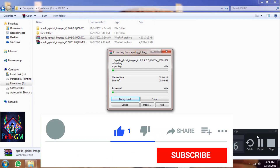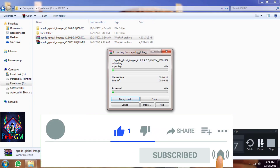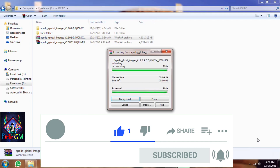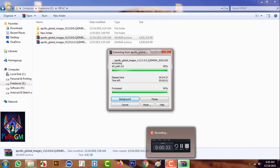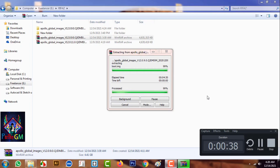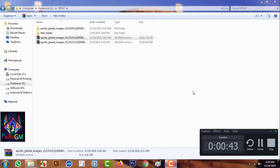We are going to use these different tools. First, Mi Flash Tool, which is the updated version — we are going to search for it on Google. Next, Fastboot ROM and Fastboot firmware for our mobile device. We are going to download these for our mobile device. Our firmware unzip is already complete.